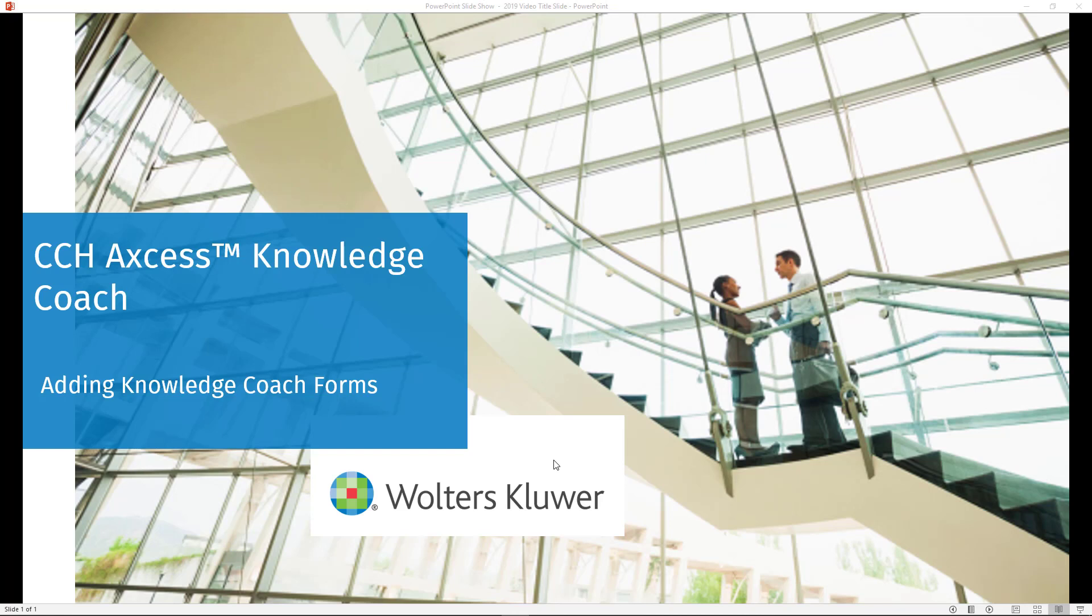Welcome to this CCH Access Knowledge Coach video. In this video, we're going to discuss adding Knowledge Coach forms to engagements.